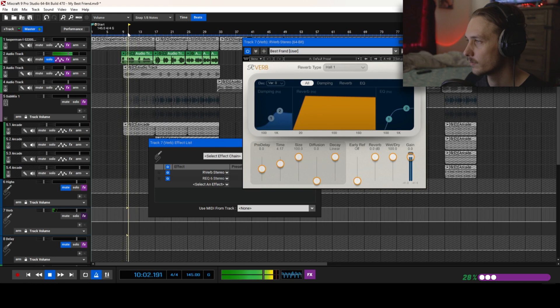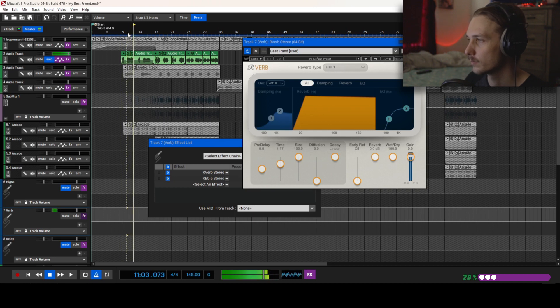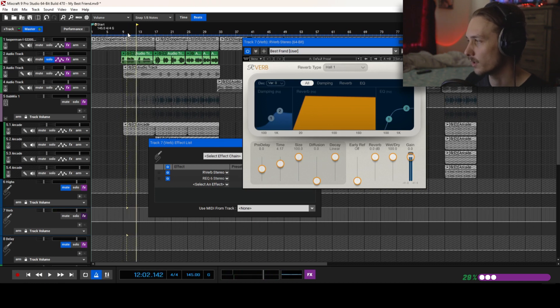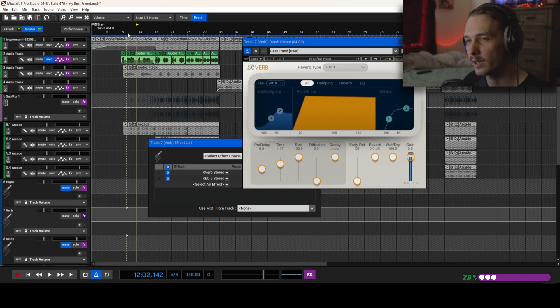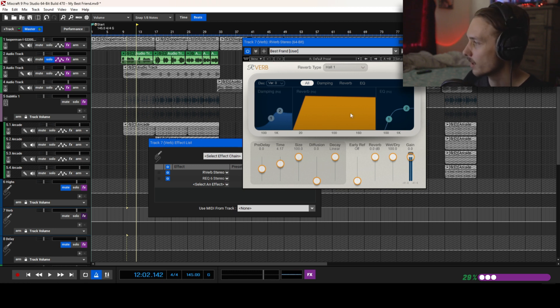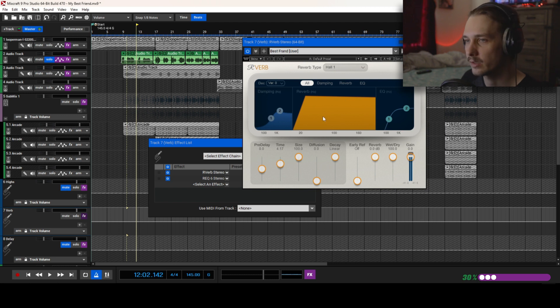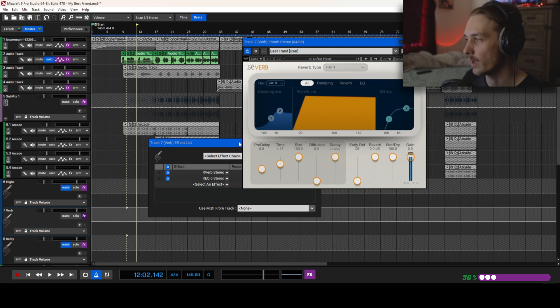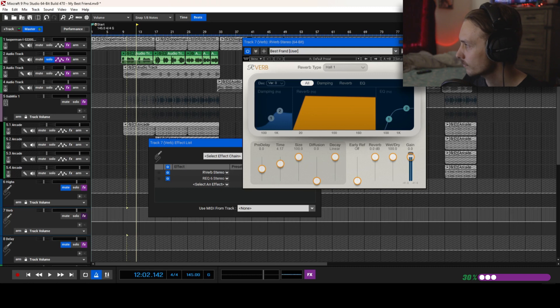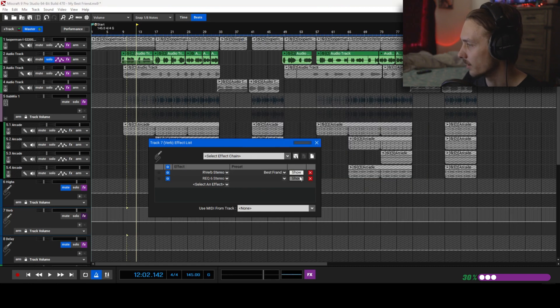I have it on a hall, but as you can see I have the time going quite a bit. Obviously, so it tails out for a while. I really like that spacious shit. I'm gonna cut out a lot of the low end and boosted a little bit of the high. That's just like the equalizer within the reverb plugin.